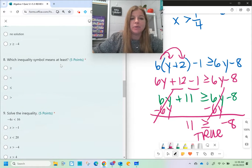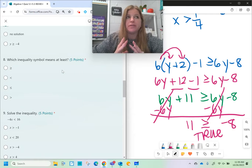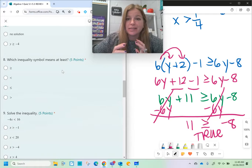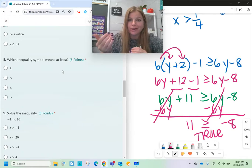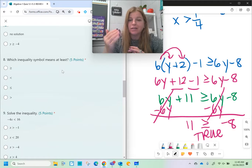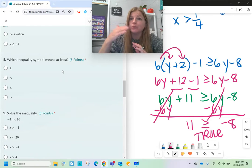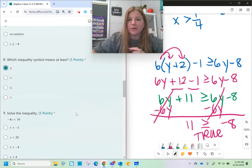Number eight: which inequality symbol means 'at least'? When you think of 'at least,' think about money or grades. We say 'I need at least 10 bucks,' meaning 10 or more. Or 'I need at least a 90 on this quiz,' meaning 90 or higher. So 'at least' means equal or greater — it's the greater than or equal to symbol.